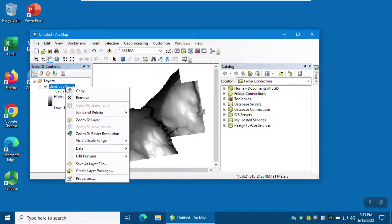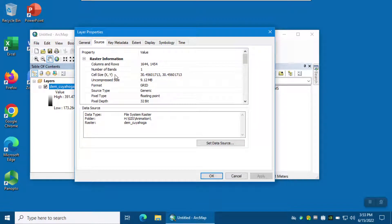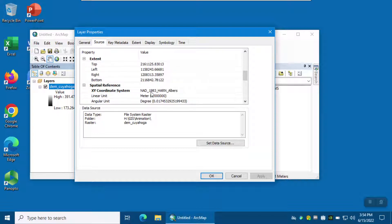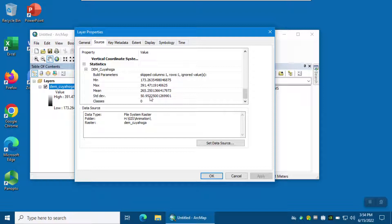If you right-click on the DEM and select Properties, then go to the Source tab, you can see more information about the digital elevation model. For example, the number of columns and rows — because this is a matrix of values and each pixel has a value — number of bands is one, cell size or pixel size is almost 30 meters, which means each pixel corresponds to 30 meters on the ground. There is also information about extents, coordinate information, North American Datum, and statistics: minimum value 173, maximum 391, mean, standard deviation, and so on.